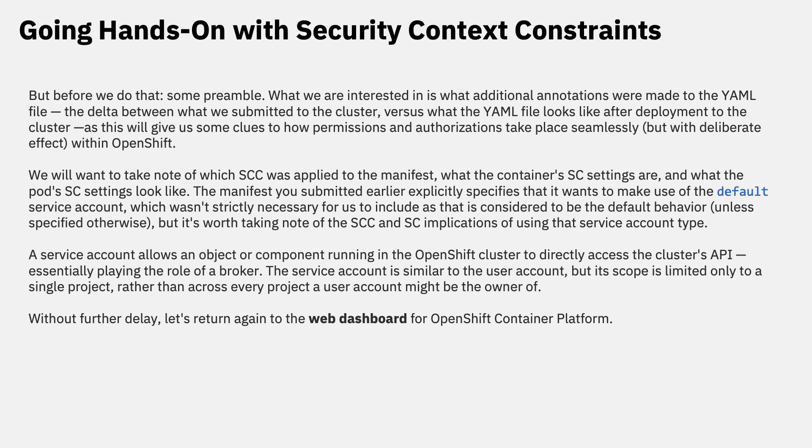We'll want to take note of which SCC was applied to the manifest, what the container's SC settings are, and what the pod's SC settings look like. The manifest you submitted earlier explicitly specifies that it wants to make use of the default service account, which wasn't strictly necessary for us to include as that is considered to be the default behavior, unless otherwise specified. But it's worth taking note of the SCC and SC implications of using that service account type.